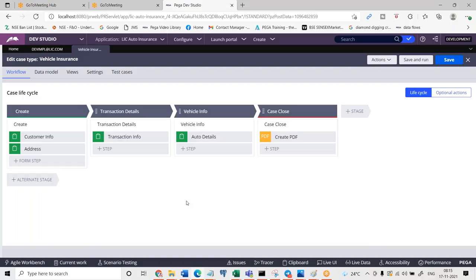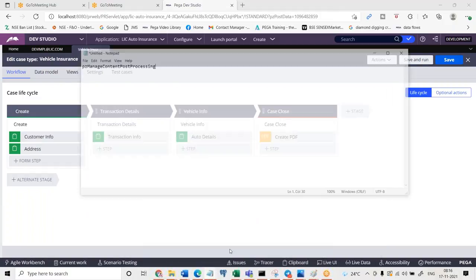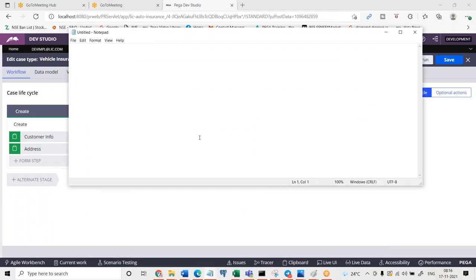Now the question is: why are there alternate stages, and what type of processing do we define in alternate stages? Take an example — you are going to process a check that is being deposited. The check has to go through the regular process, but alternate stages are also defined. So in check processing, what are the different situations you come across that would require alternate stages?